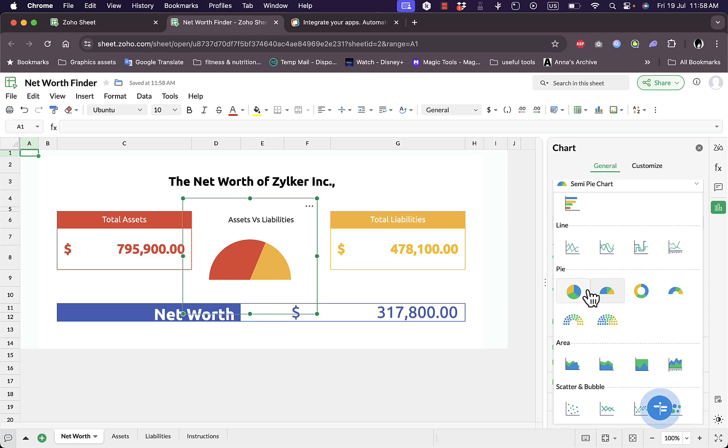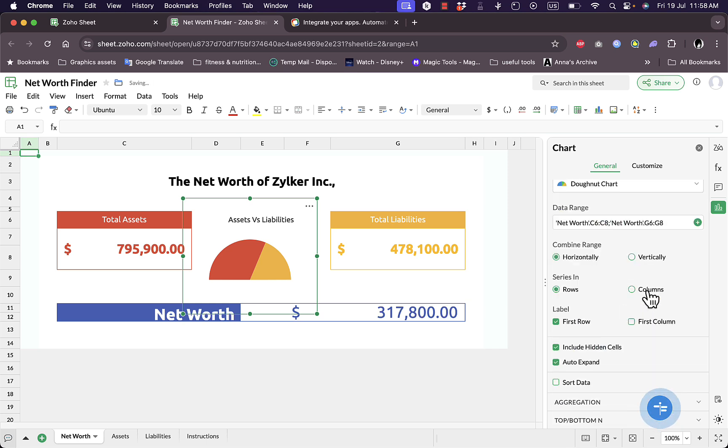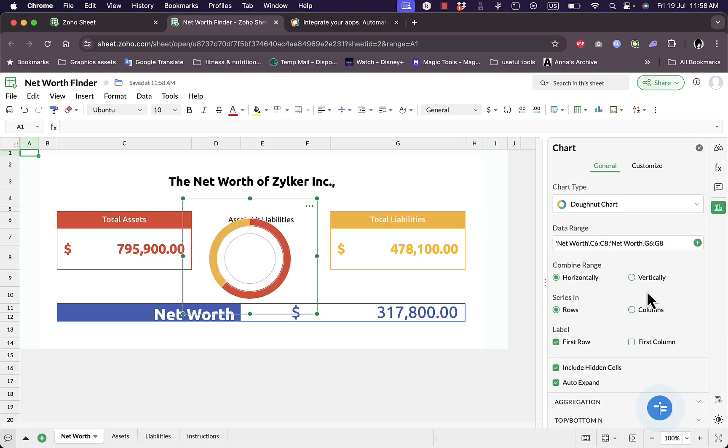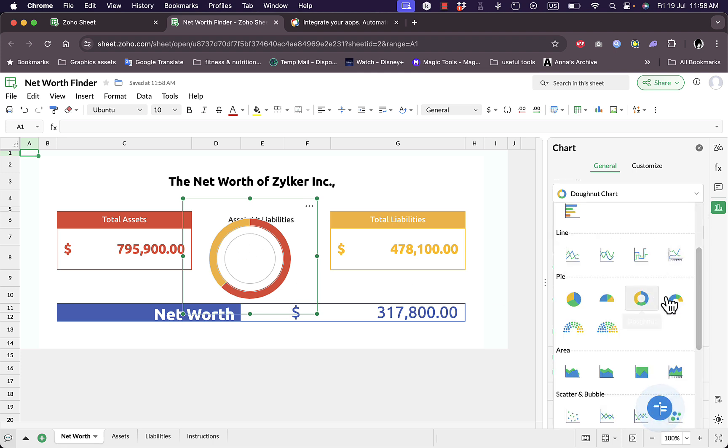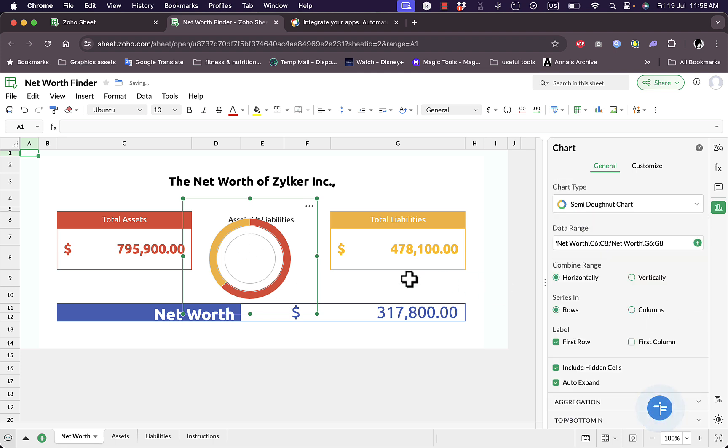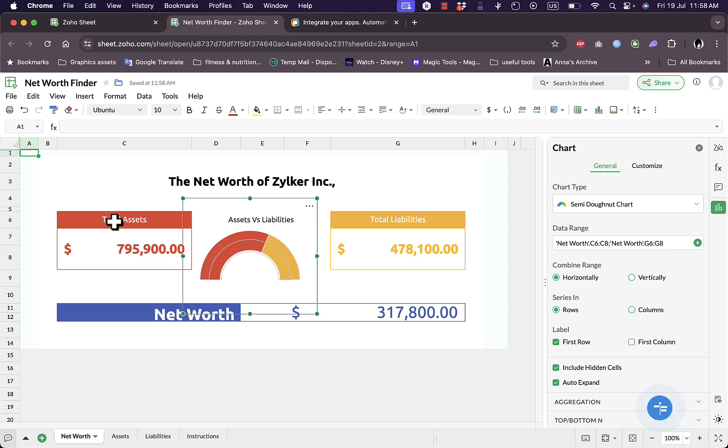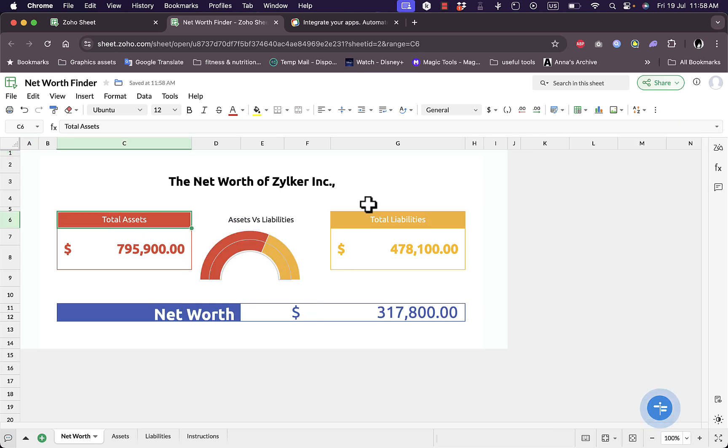Let's try another type, let's make it a donut chart. It's loading up and as you can see it's now a donut chart. Let's get it back to semi donut here because I like it more.